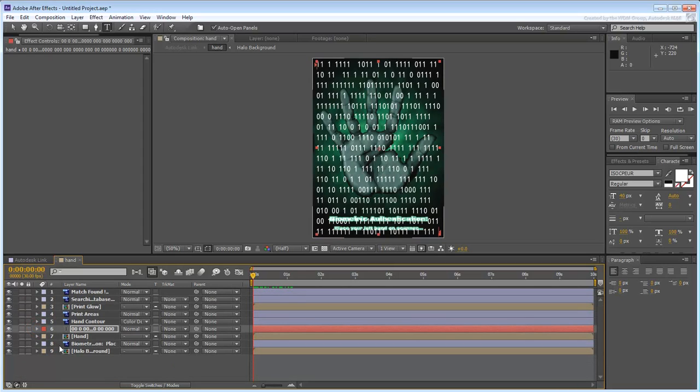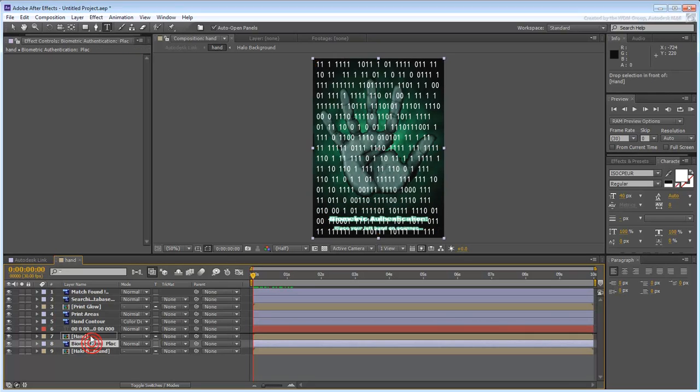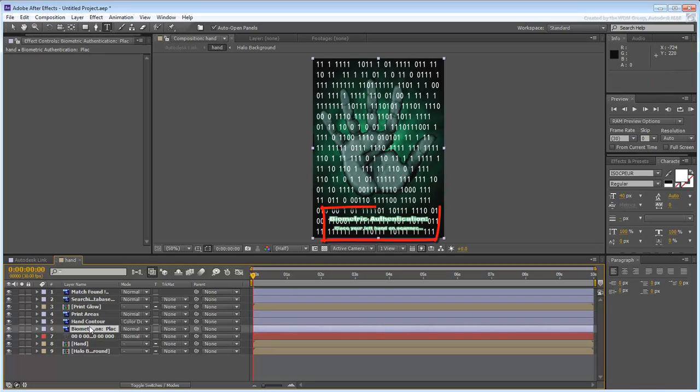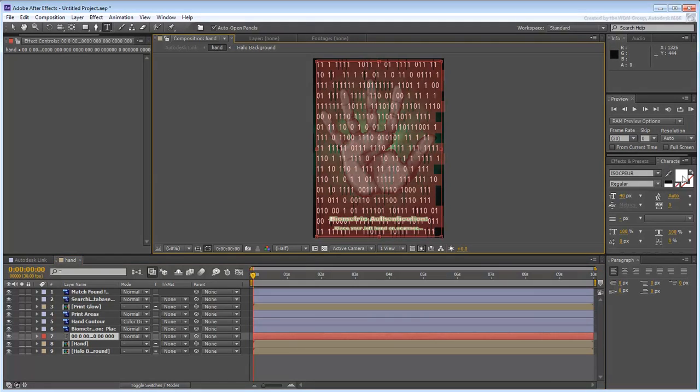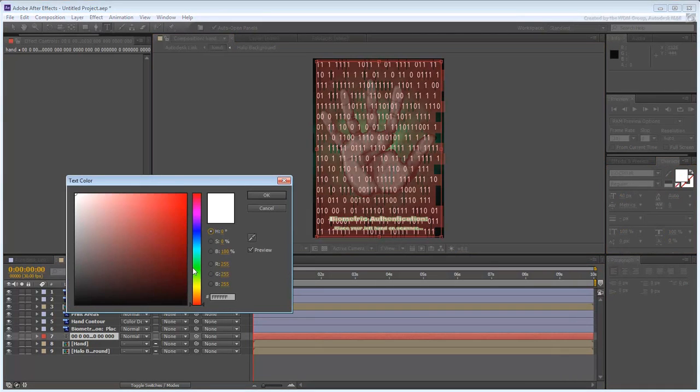The binary code is making the footer text harder to read. Move the Biometric Authentication layer and place it above the binary code for a better effect. When you're happy with the results, change the text color back to a dark color such as black or a dark green.